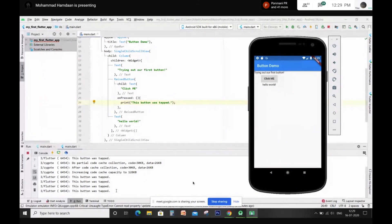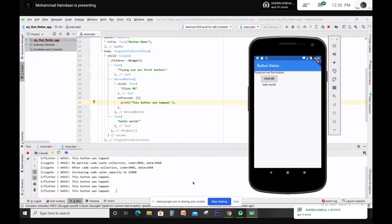Rahul, each time we run the code it automatically gets saved. If you are using Android Studio then your program is saved automatically — even when you hot reload. Even when you make a small change, the program is saved. It's not that your program is saved only if you manually save it — whatever changes you make are saved automatically.